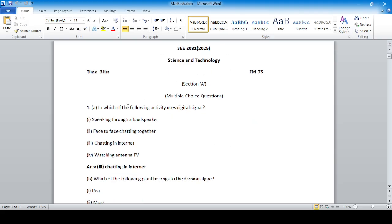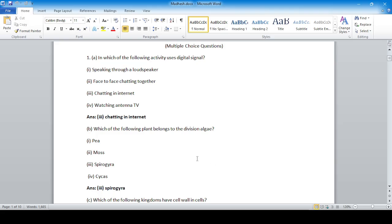In which of the following activities is Digital Signal used? The answer is option three — chatting on the internet. Which of the following plants belongs to the division Algae? Spirogyra — option number three is correct.